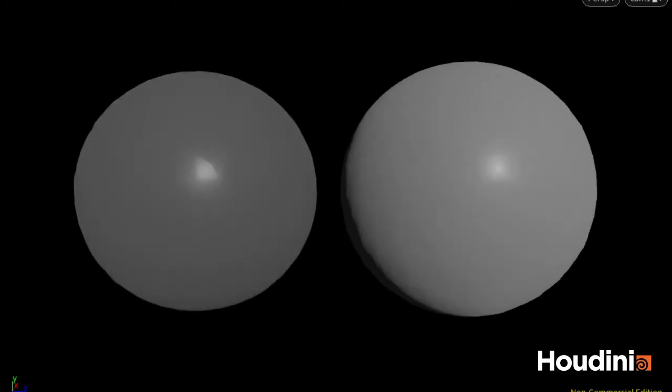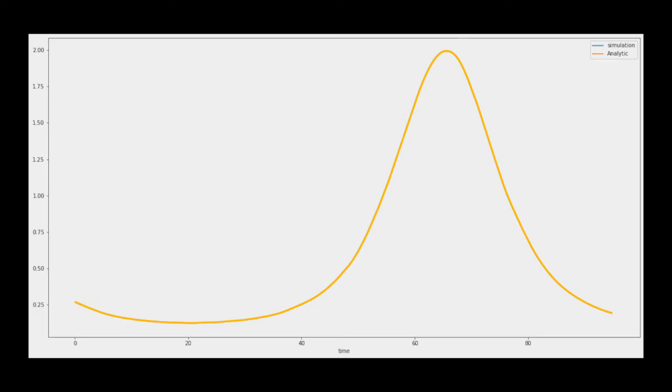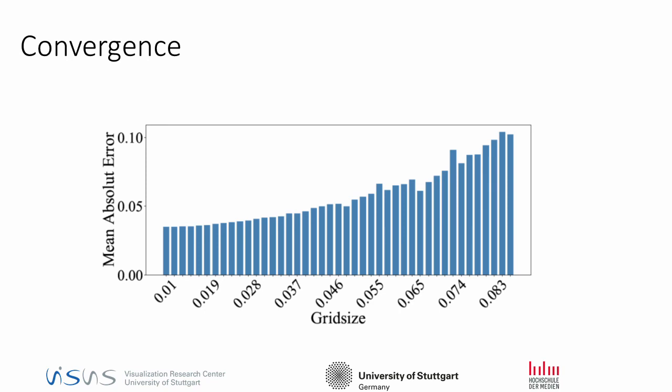For our mass conservation example with the growing sphere, it is possible to calculate the correct solution with a closed form equation. This analytical solution can then be compared with the simulated result. We measured the mean absolute error. We repeated this measurement with different grid resolutions to inspect how the solution converges to the correct solution. Although we can see a trend with higher resolution, we were not able to clearly identify the order of convergence. Several effects seem to overlap, so this field needs further investigation in the future.